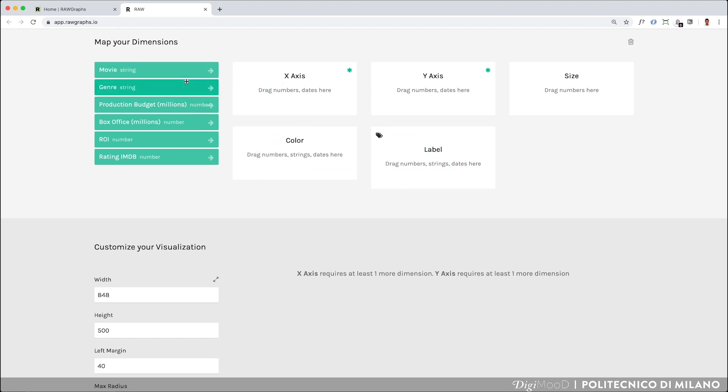Since the goal of the scatterplot is to show the relationship between two quantitative values, you should assign the x- and y-axis the dimensions you want to correlate. Not all sizes can be associated with all variables, so RawGraphs suggest the types of sizes that each variable can handle. For example, on a Cartesian axis, you can only map numbers and dates.